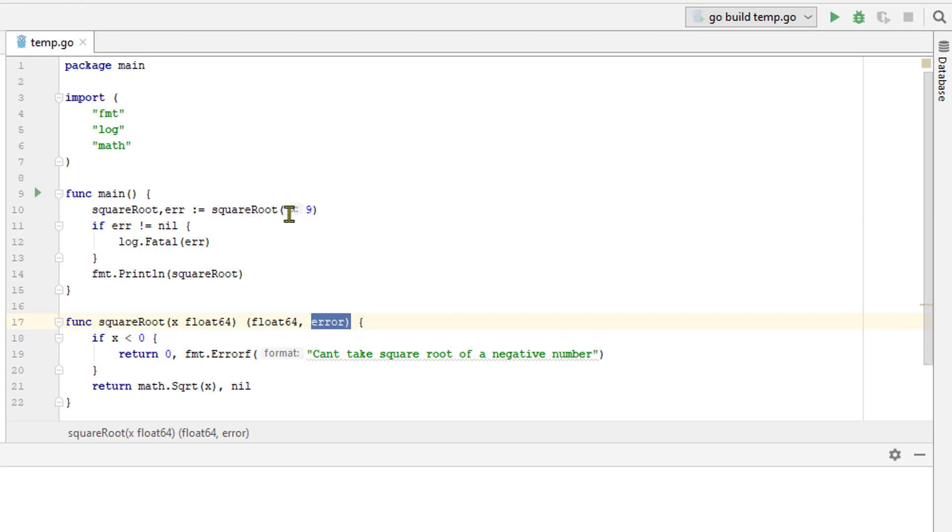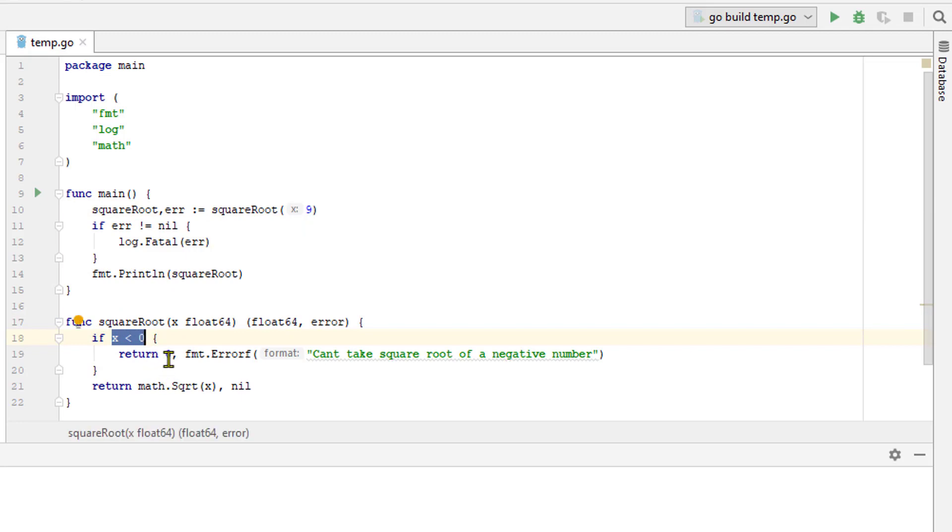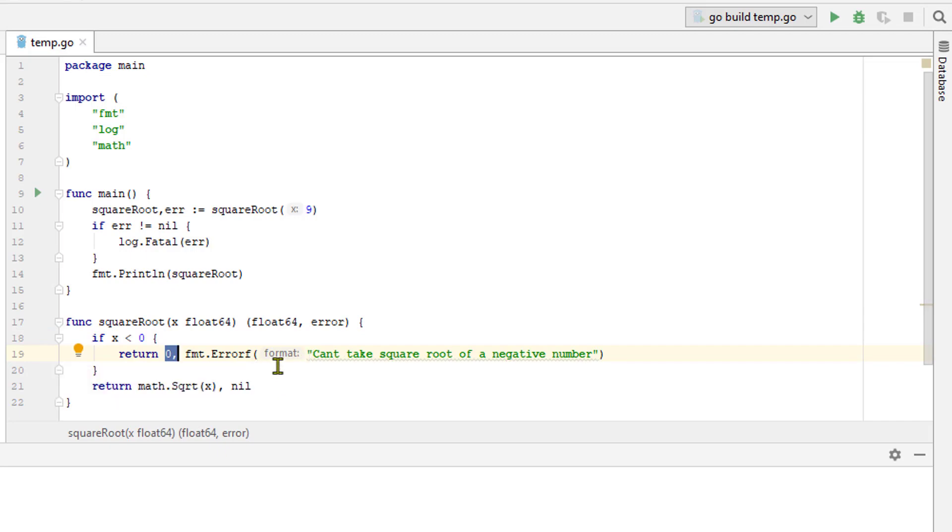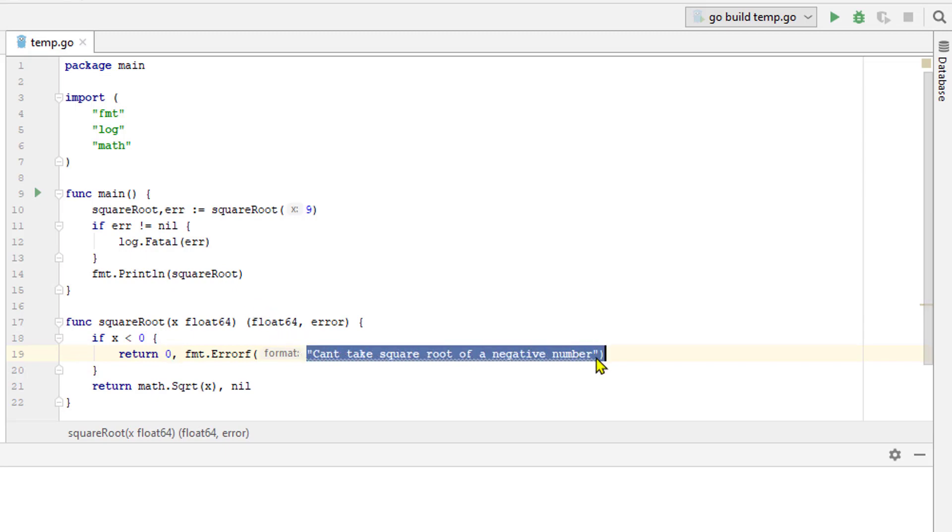It looks at a parameter that got passed in x and if it's less than 0, then we return a value 0 which we are going to ignore as well as a new error value which we get by calling the format package error function and passing it a string can't take square root of a negative number.